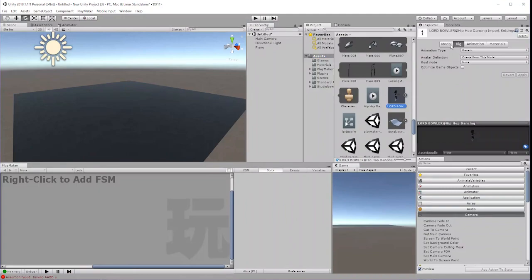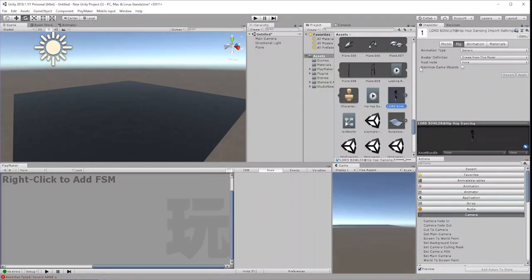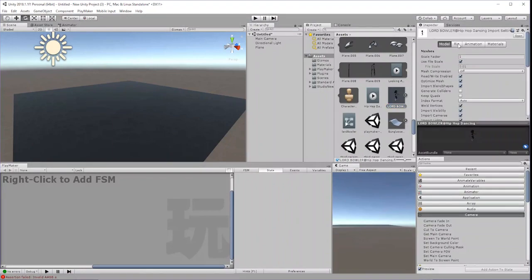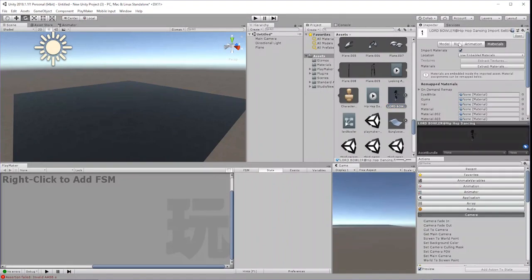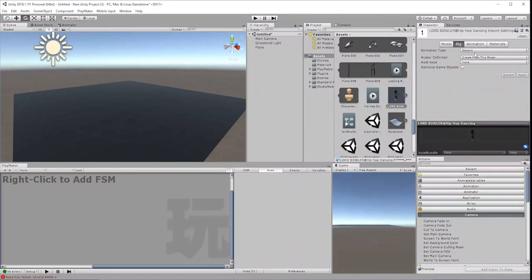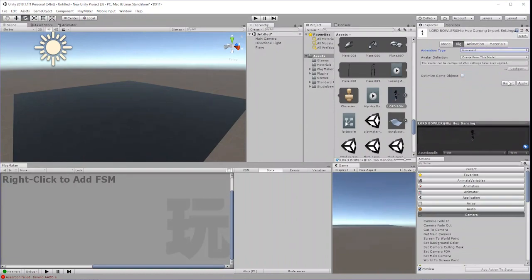In the Inspector, you'll see four headings: Model, Rig, Animation, and Materials. Select the Rig tab, switch Animation Type from Generic to Humanoid and click Apply.